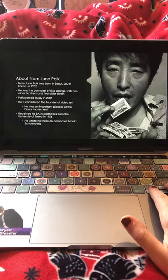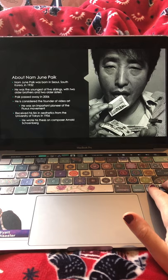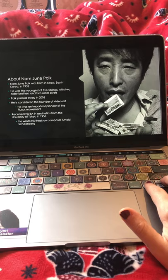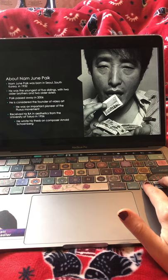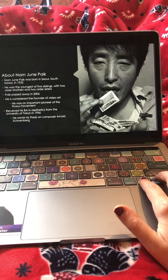He received his B.A. in Aesthetics from the University of Tokyo in 1956, and wrote his thesis on composer Arnold Schoenberg. He originally started out learning about music and music theory, and went on to study music theory in Western Germany after he got his B.A. in Tokyo.